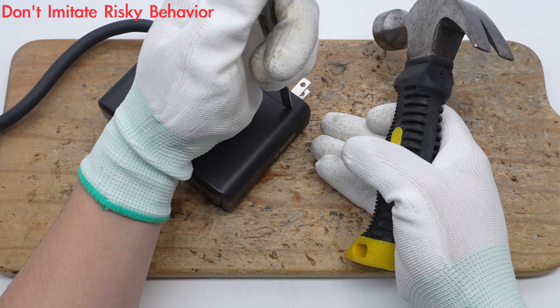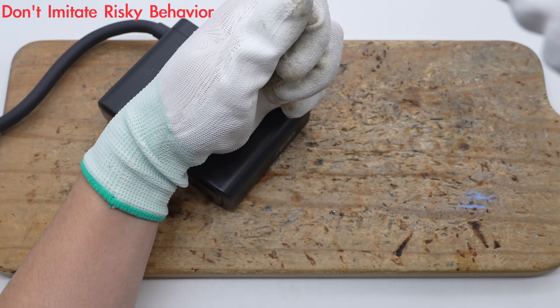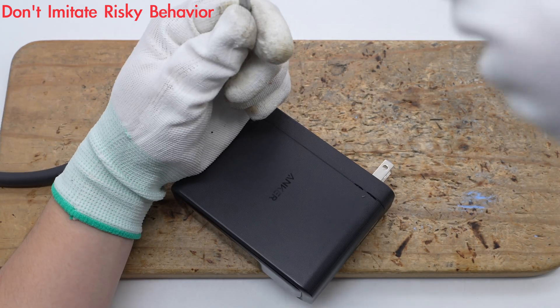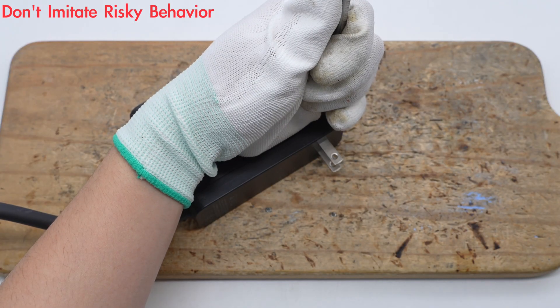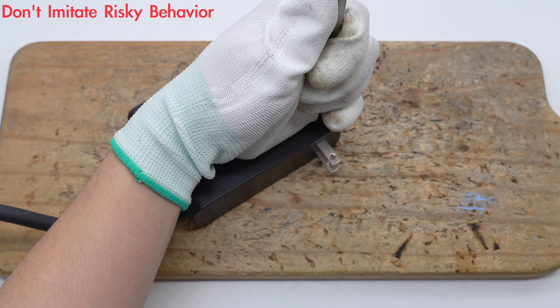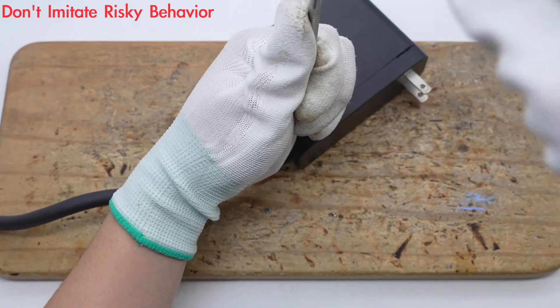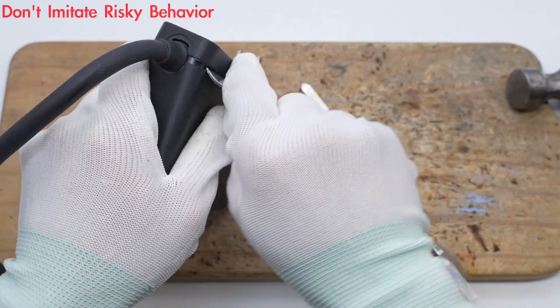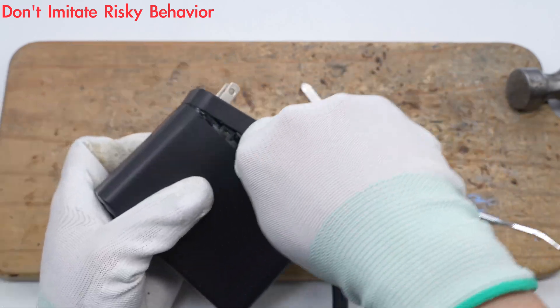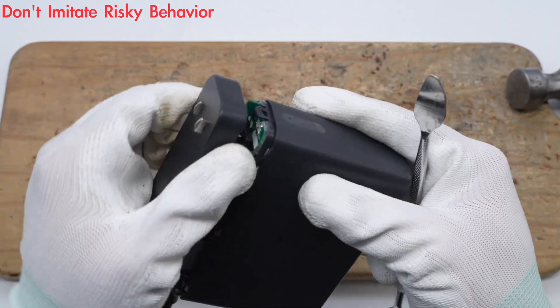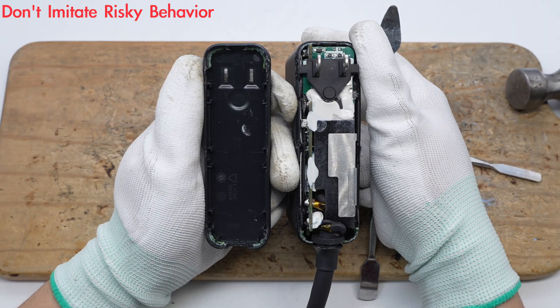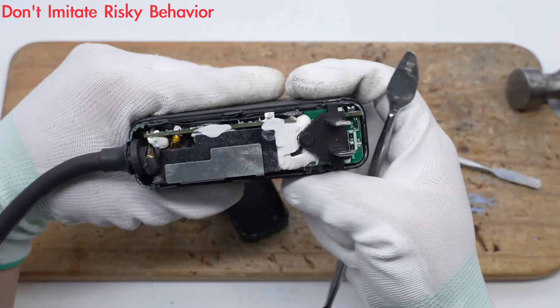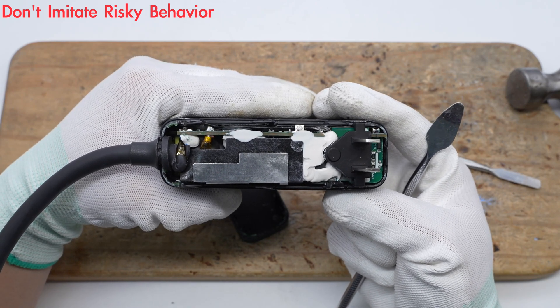Next, take it apart to see its internal components and structure. First, pry along the gap to open the input end cover. The input pins are reinforced and protected by a plastic frame.